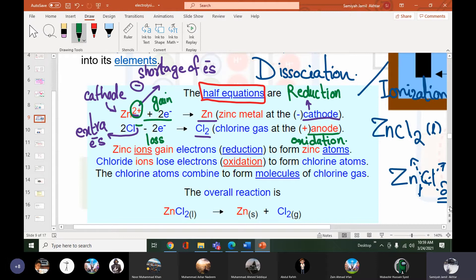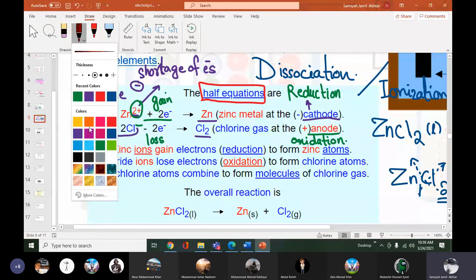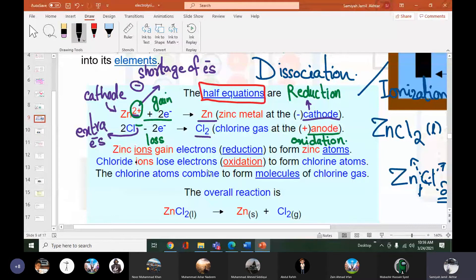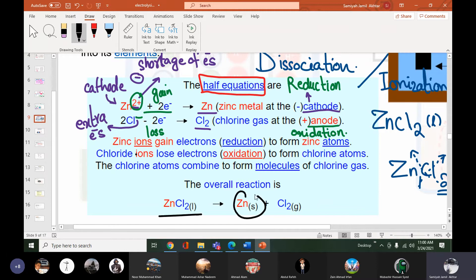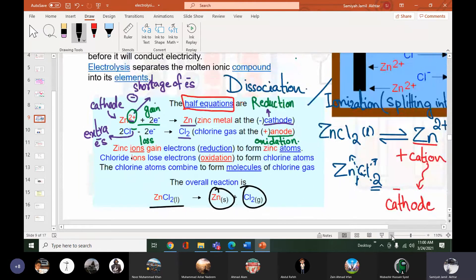At cathode, any metal ion will gain electrons and at anode any element will always lose electrons. The products — the actual products of this reaction — are zinc metal and chlorine gas. These are the overall products of electrolysis of zinc chloride.